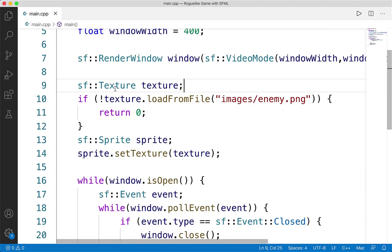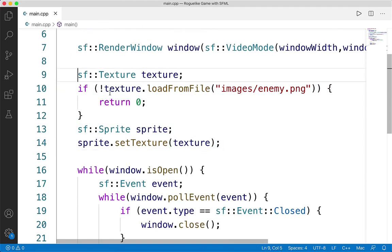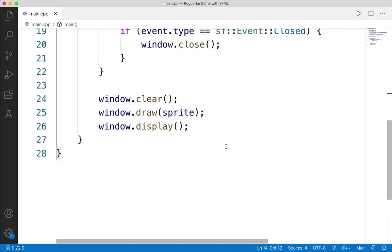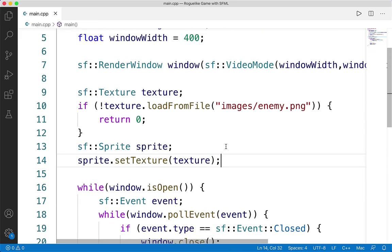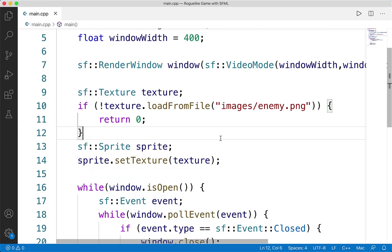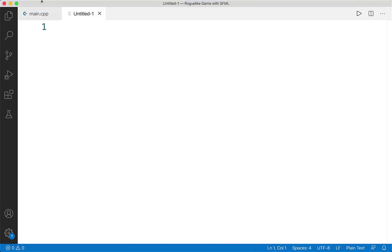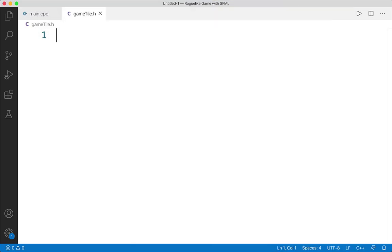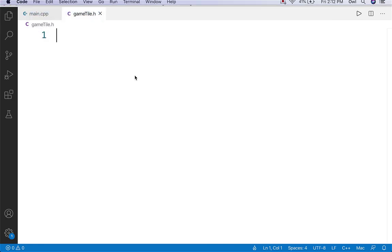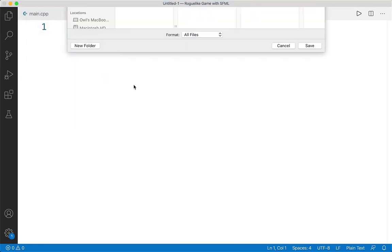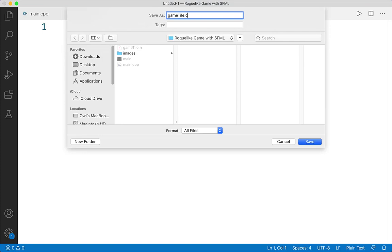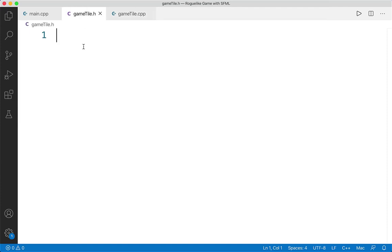This is where we left off last time — we talked about textures and sprites. We actually don't need this code in here anymore because we're going to be moving it elsewhere, but we can keep it so we can easily copy and paste it over and save some time. The next steps are to create those two files — the .h and the .cpp to represent our game tiles. We'll create a new file and save it as game_tile.h, and create another saved as game_tile.cpp.